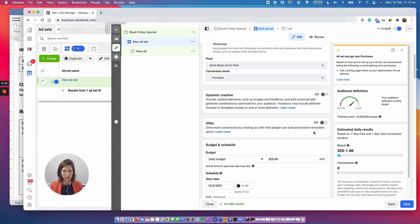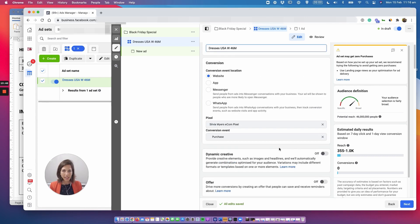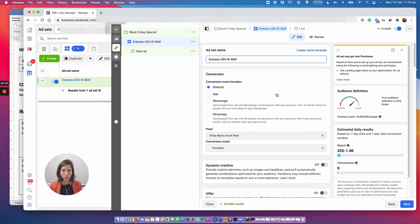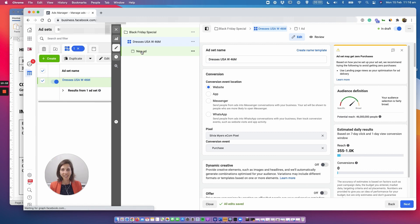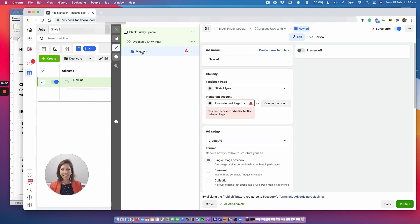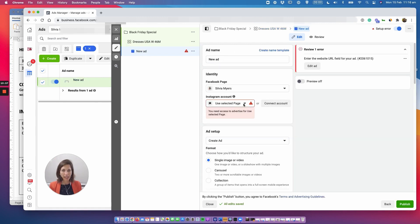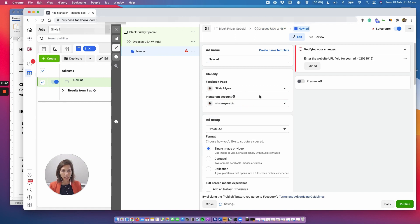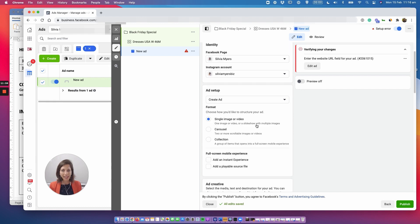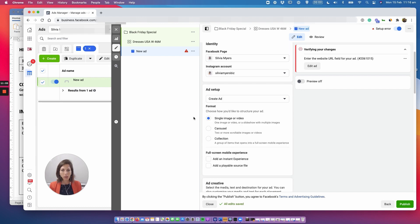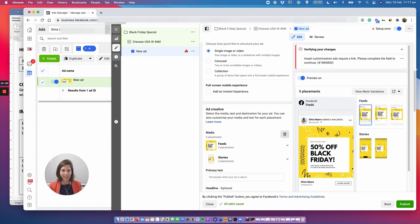Excellent and once we're happy with that we can move forward to the ad level or essentially to a part where we're setting our creative. So again you select your Facebook account, you select your Instagram account as well where it's going to be placed and now we start uploading images that will be the first part.